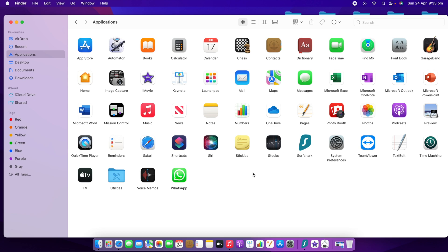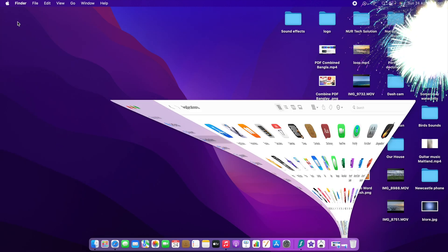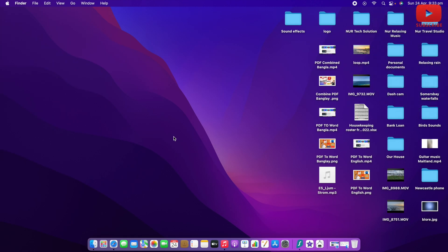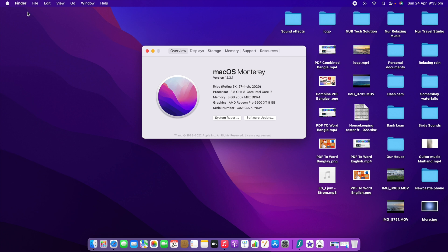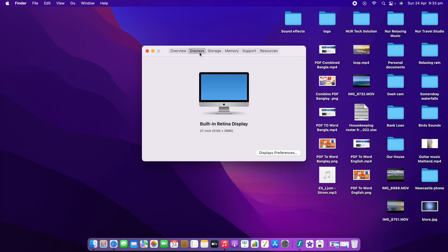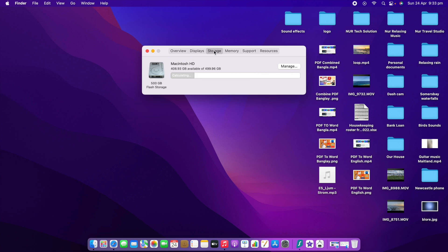If the first two options don't work for you, go for the third option. You need to click the Apple logo at the top. When you click it, you'll see 'About This Mac' — go to About This Mac. A dialogue box will pop up showing Overview, Display, and Storage. Go to Storage and you'll see a Manage button.